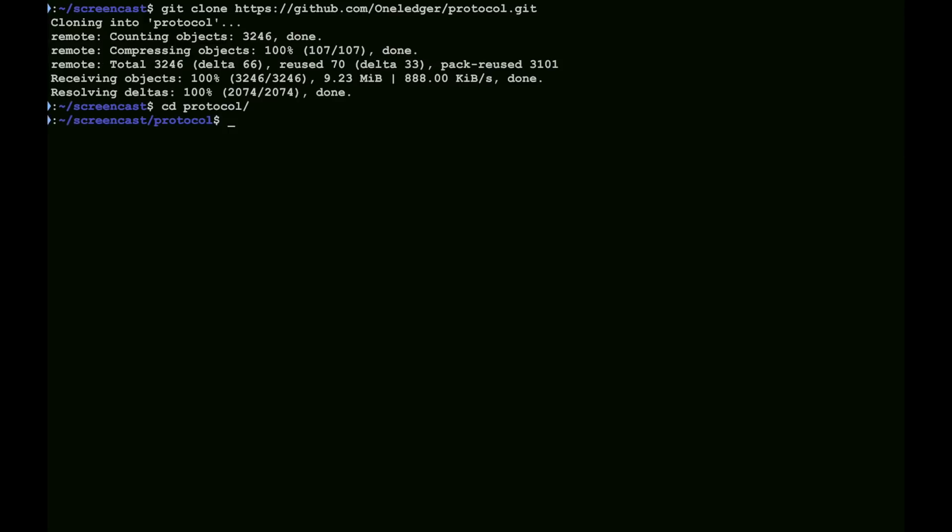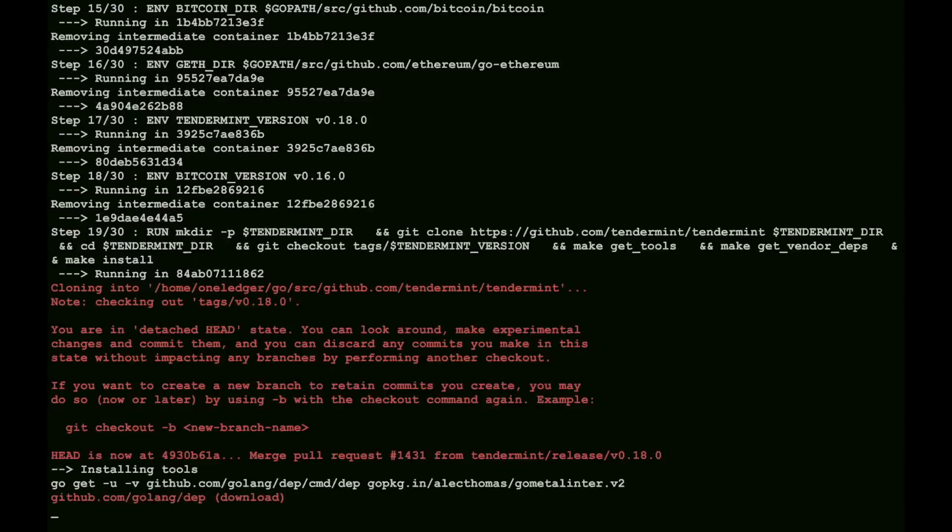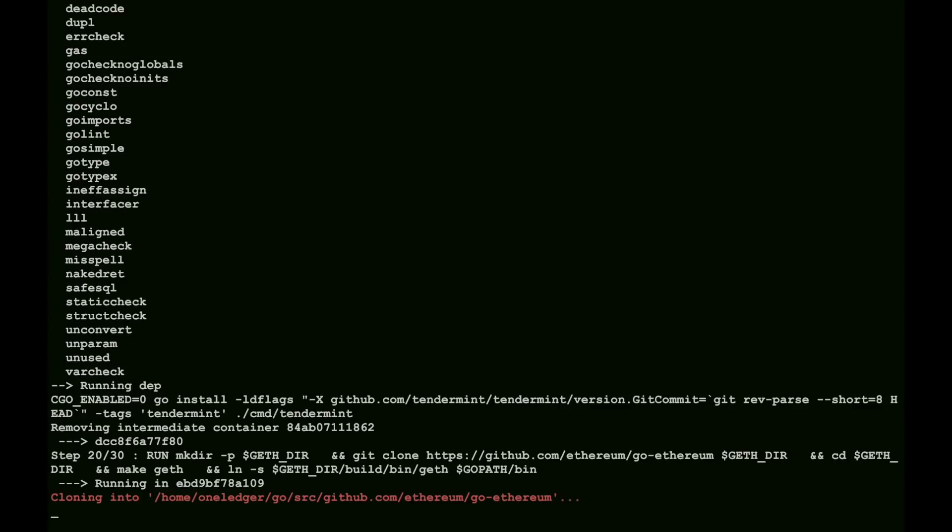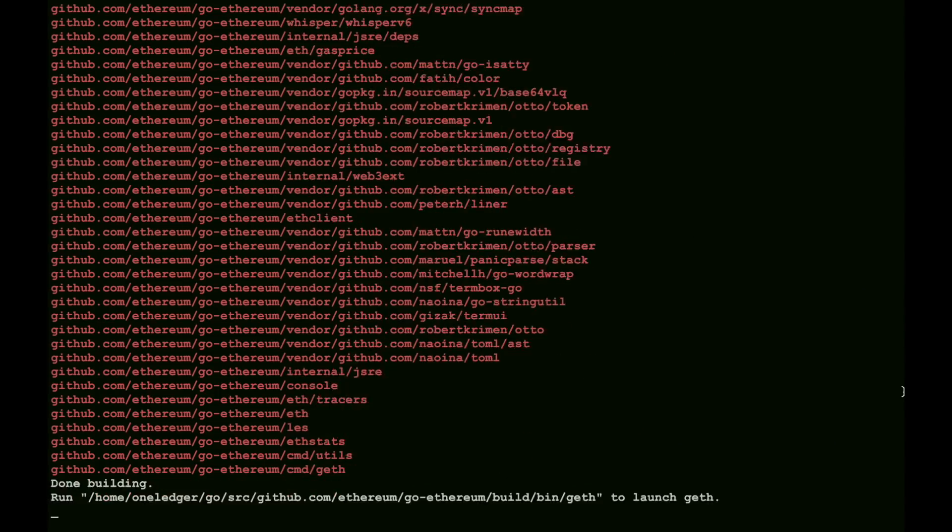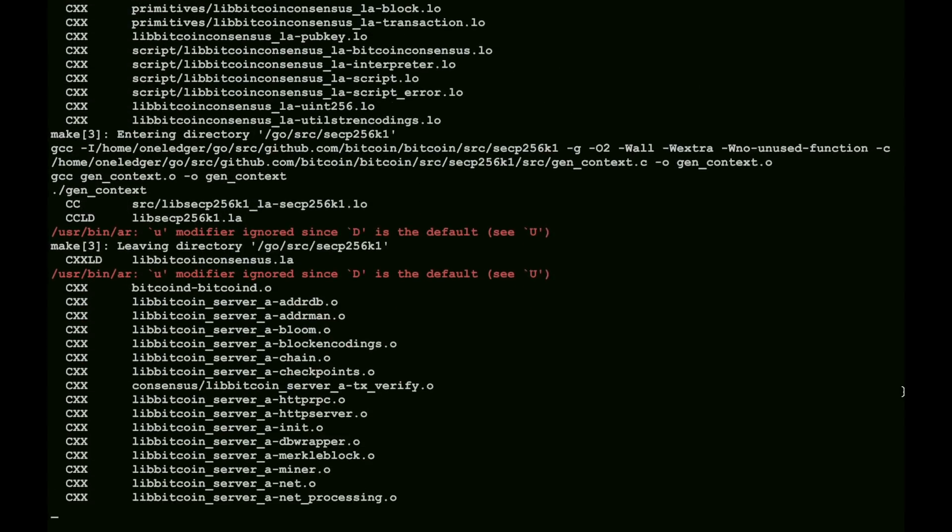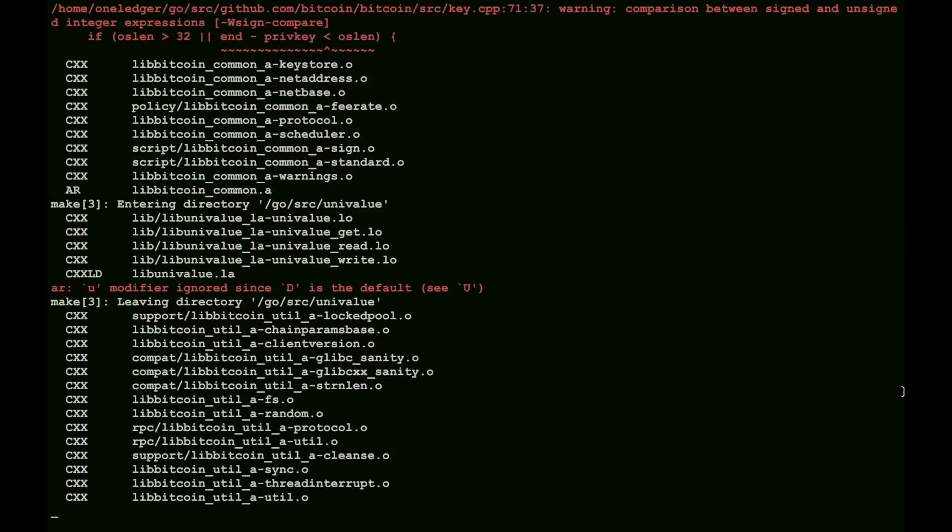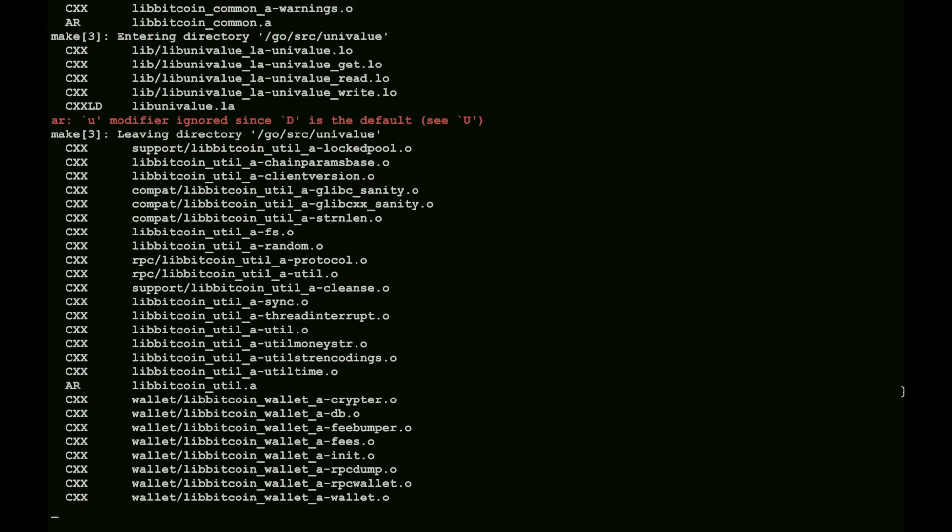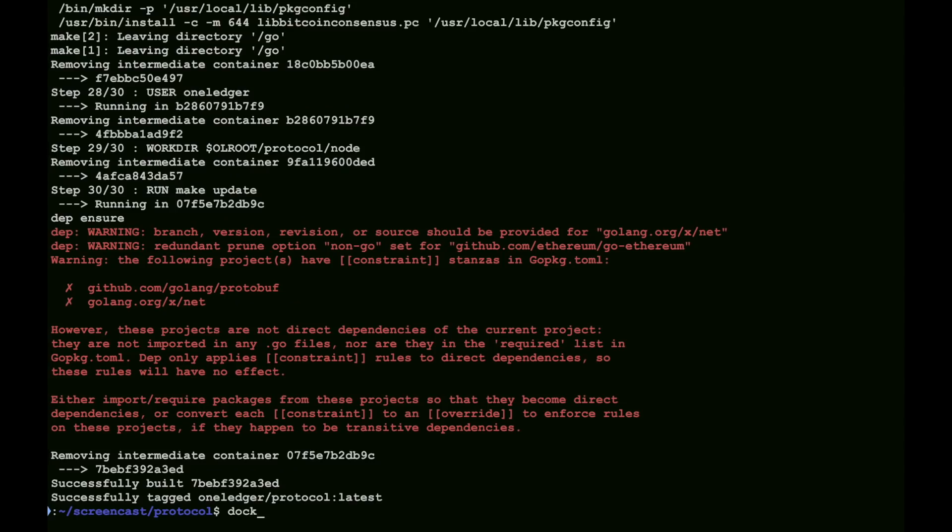The first part of this demonstration is installation and setup. Here we're going to clone our repo directly from GitHub. It'll pull it down, and we can go into the main level directory and do a docker build. It will start to build. This takes about 20 minutes to complete, and it's finished.